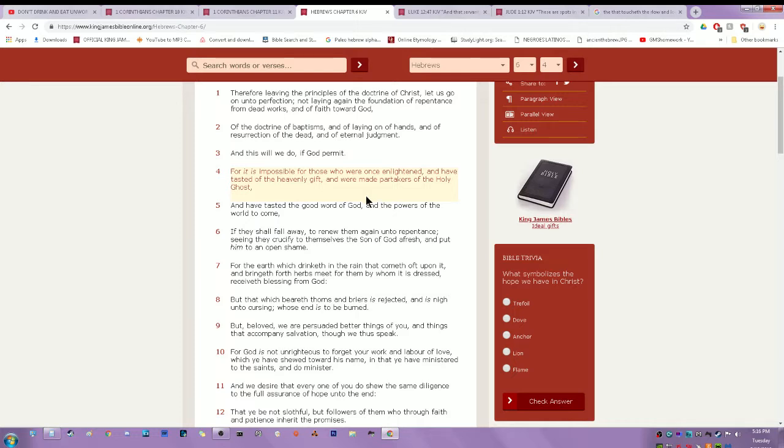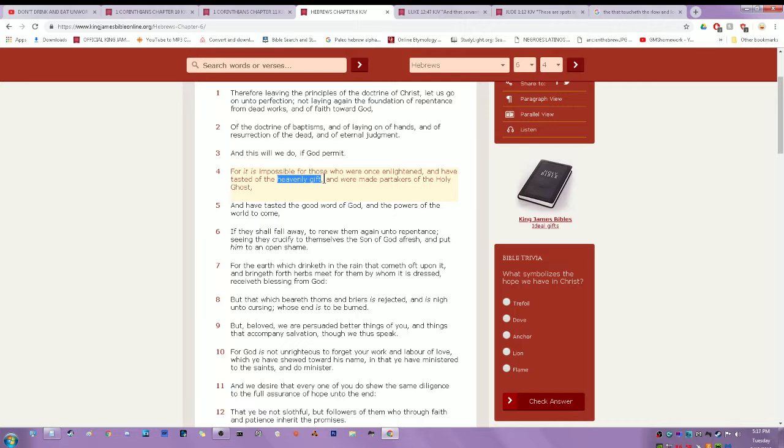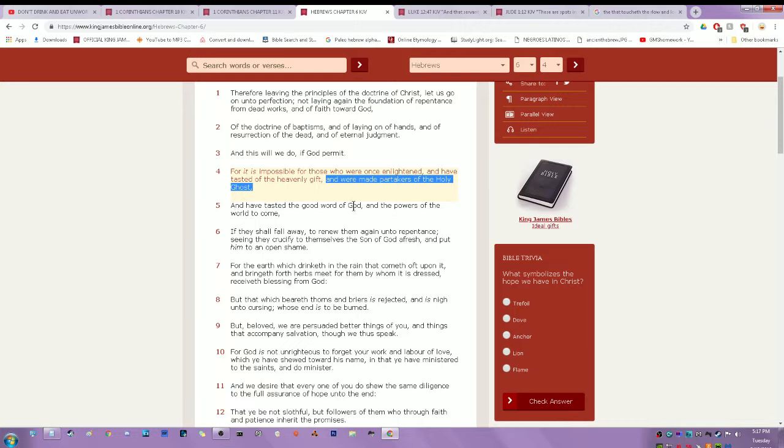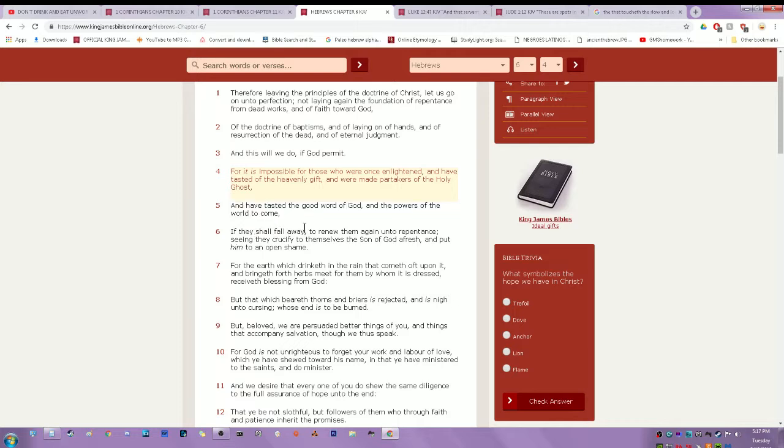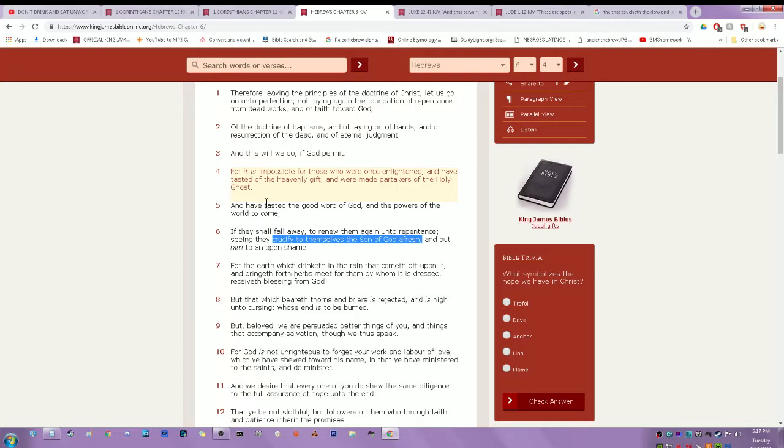For it is impossible for those who were once enlightened and have tasted of the heavenly gift, tasted of the heavenly gift, the understanding of the scriptures to be able to preach and prophesy, and were made partakers of the Holy Spirit and have tasted the good word of the Most High and the powers of the world to come. If they shall fall away to renew them again unto repentance, seeing they crucify to themselves the son of the Most High afresh. So these people who were given the wisdom and knowledge and fell away and went back into the world, they are guilty of the blood and body of Yahweh Shai, much like those and they are likened basically unto those who ate and drank unworthily and they put him to an open shame.